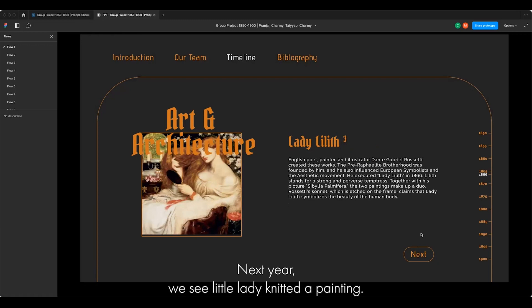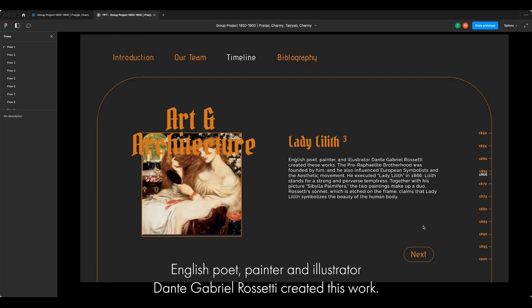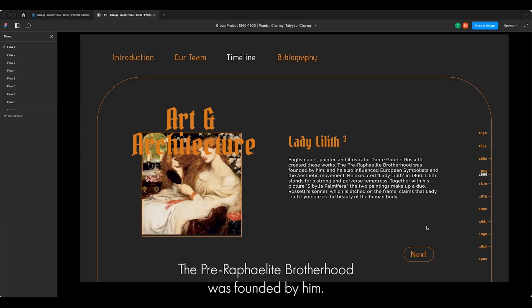Next we see 'Lady Lilith,' a painting. English poet, painter and illustrator Dante Gabriel Rossetti created this work. The Pre-Raphaelite Brotherhood was founded by him.